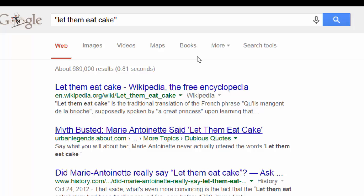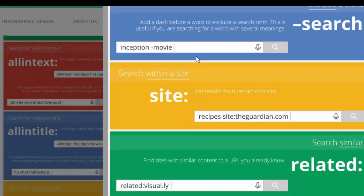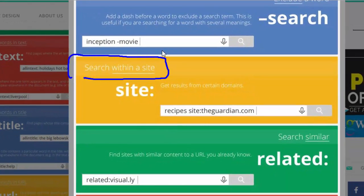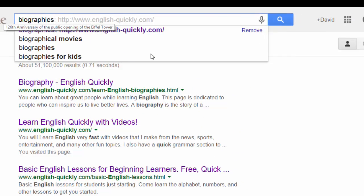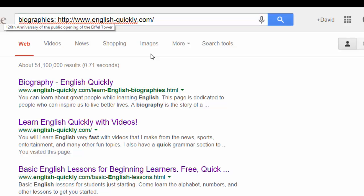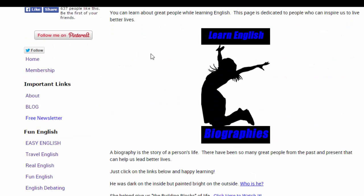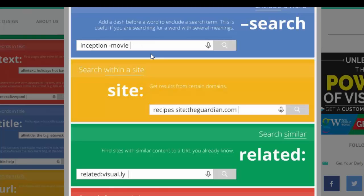You get some exact matches. You'll see here in quotes: 'let them eat cake.' From here, if you wanted to search within a site, you would put in the site name — for example, a recipe site or The Guardian. So if you type in 'biography' and you put in 'site:learnenglishquickly,' you can click and get results from that site.